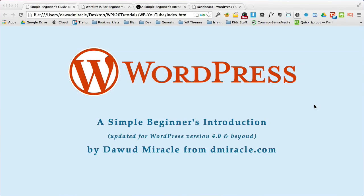Hey, this is Dawood Miracle from dmiracle.com, and I'm going to walk you through a simple beginner's introduction to WordPress.